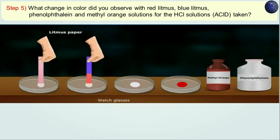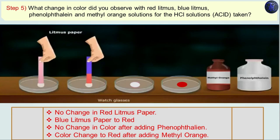So what changes in color do you observe with red litmus paper, blue litmus paper, phenolphthalein and methyl orange for the hydrochloric acid solution? There is no change in the color of red litmus paper. Blue litmus paper has turned red. Phenolphthalein does not change the color of the solution if the solution is acidic. And methyl orange changes the color of the solution to red if the solution is acidic.